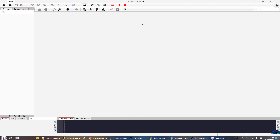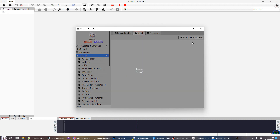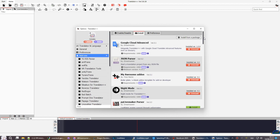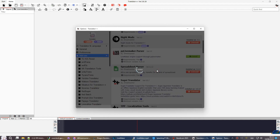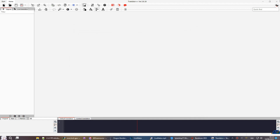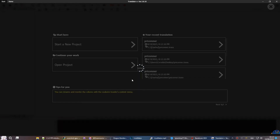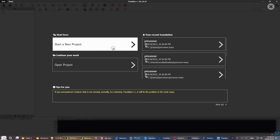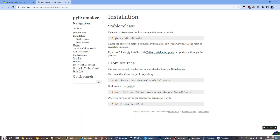py-livemaker is included with the LiveMaker add-on, so you should be able to use it without installing Python. When you select a LiveMaker project, there are instructions to first install. Follow the link provided for instructions and type the script line in the command prompt in administrator mode.